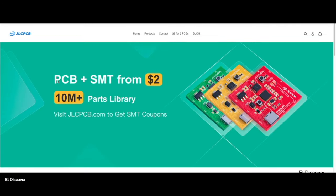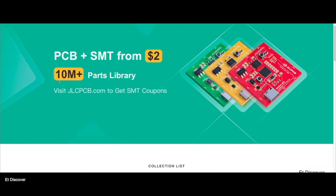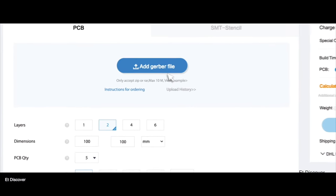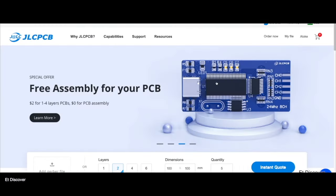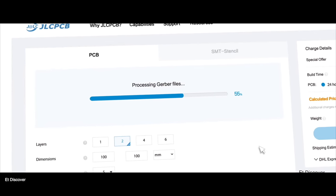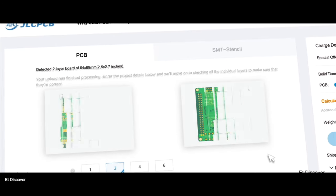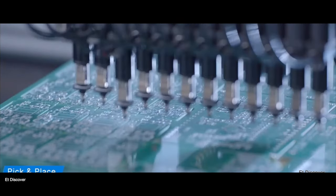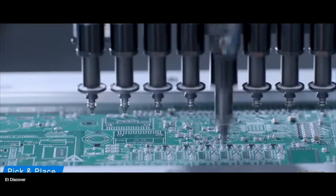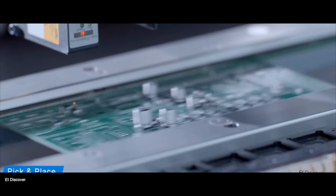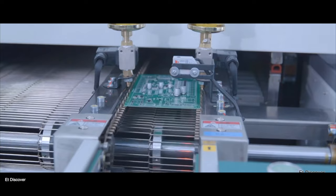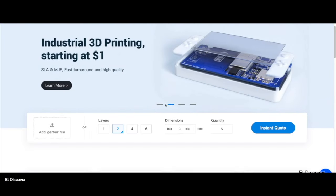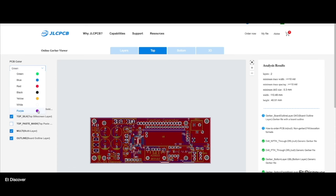This video is sponsored by JLCPCB. JLCPCB always thinks of customer convenience, for which they have come up with SMT assembly service. If you use SMT assembly when you order your PCB, you can save your time and get all the parts you're using in your project 100% genuine with perfect soldering. SMT service is a great option for your PCB. There are also more benefits such as 3D printing, variety of PCB colors, maximum six layer PCB, and many more.